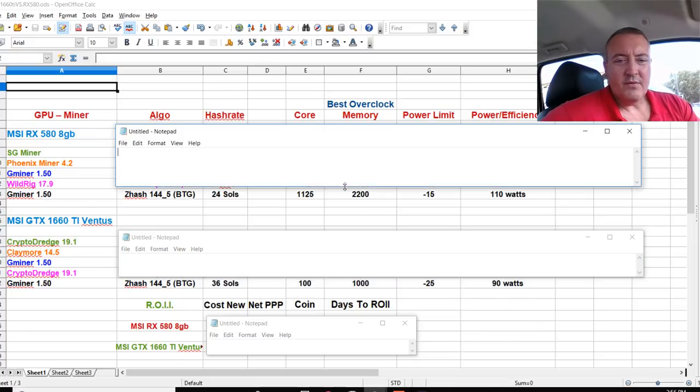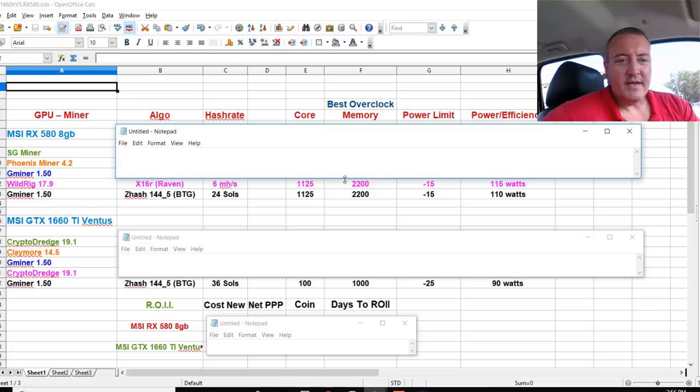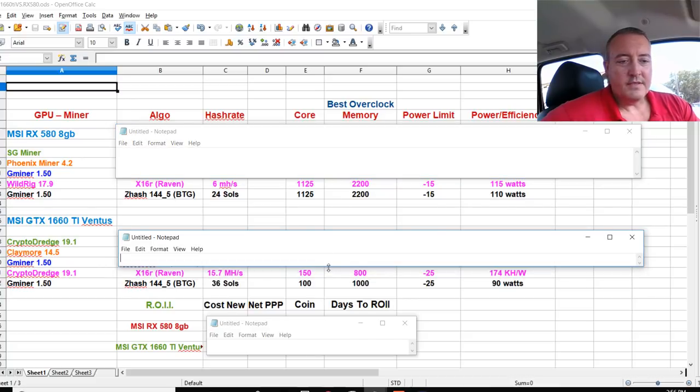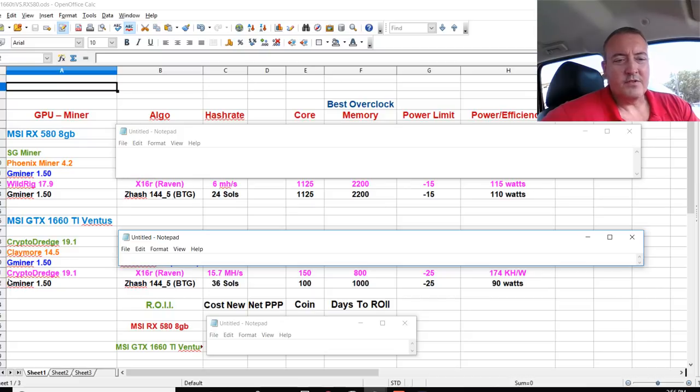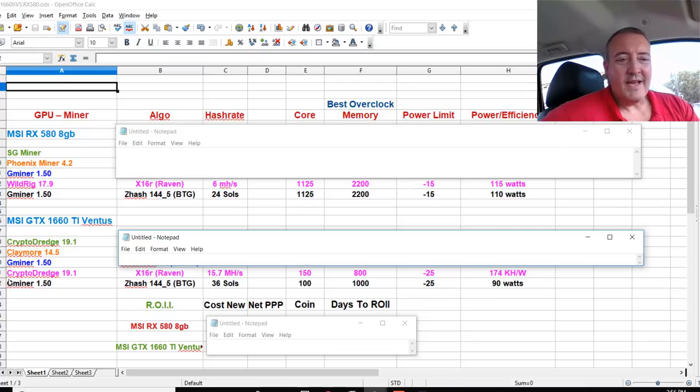Next we use wild rig to mine X16R Ravencoin and on the 1660 Ti we use crypto dredge. Six megahash on the wild rig RX 580, which was not good at all.